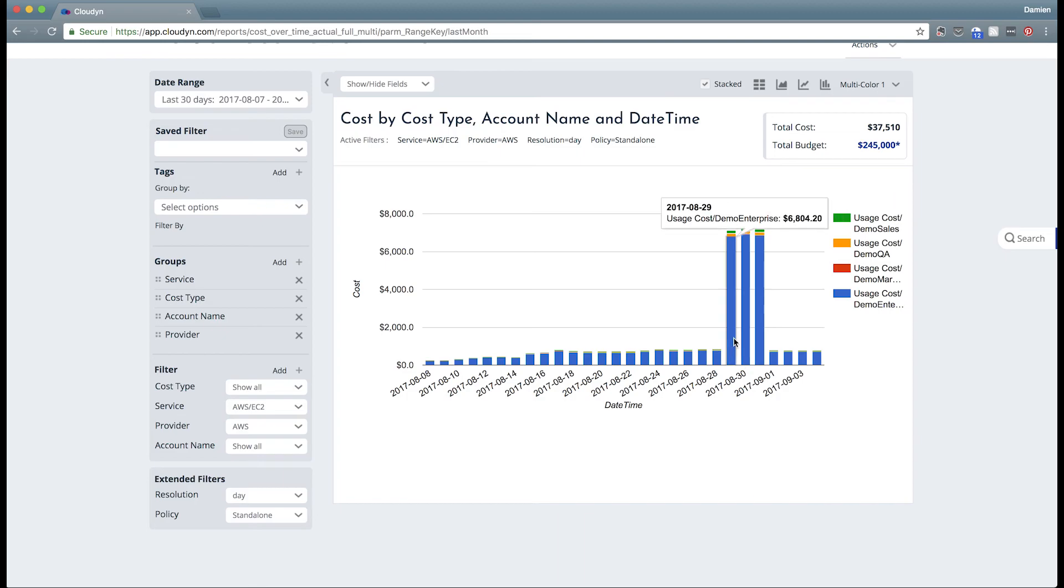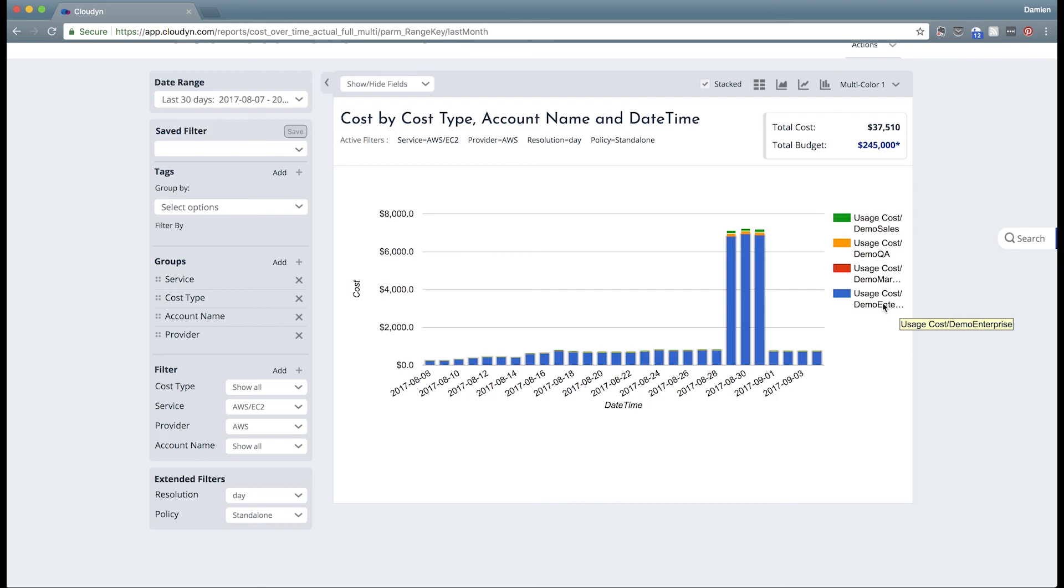Now it turns out that this particular jump in spend happened to be rolled up in our top level account in that demo enterprise. So at this point I could go to the owner of the demo enterprise account and understand exactly what happened. But I have better understanding right now of where my dollars have gone and the anomalies in that spend.